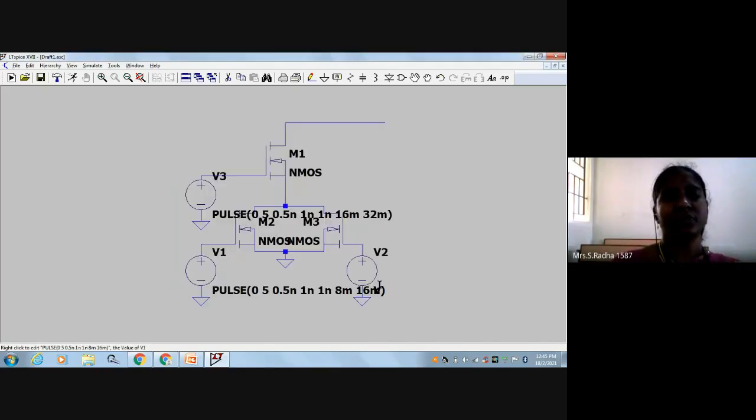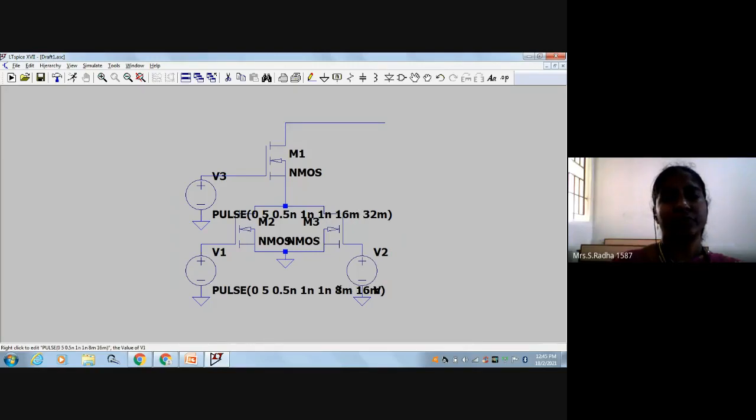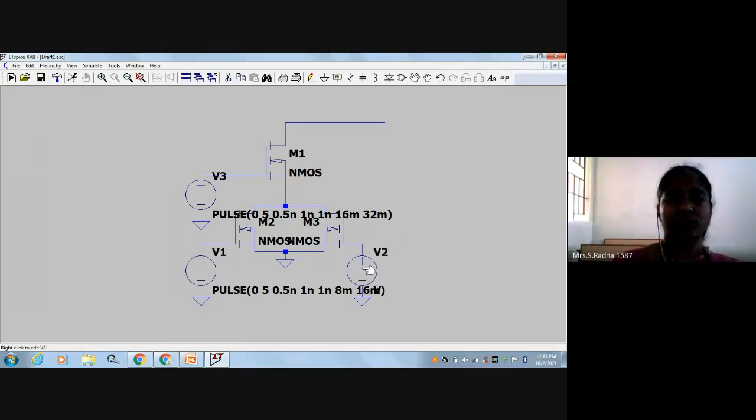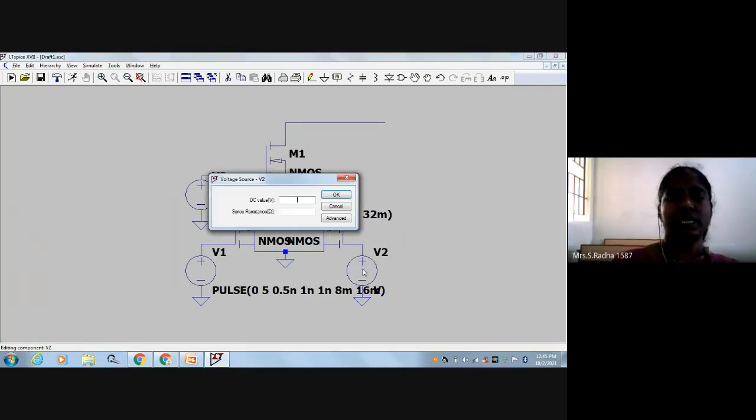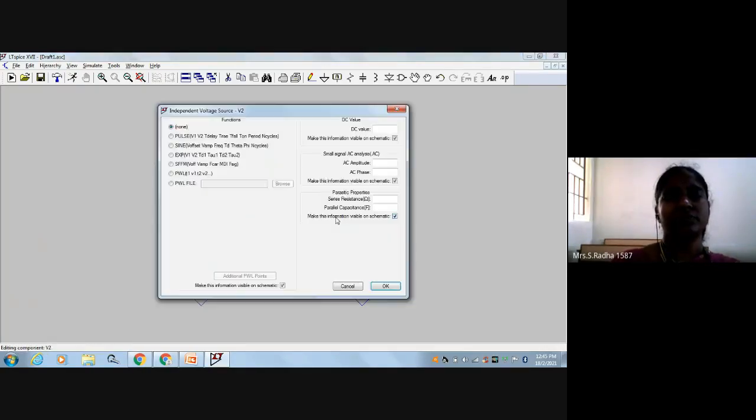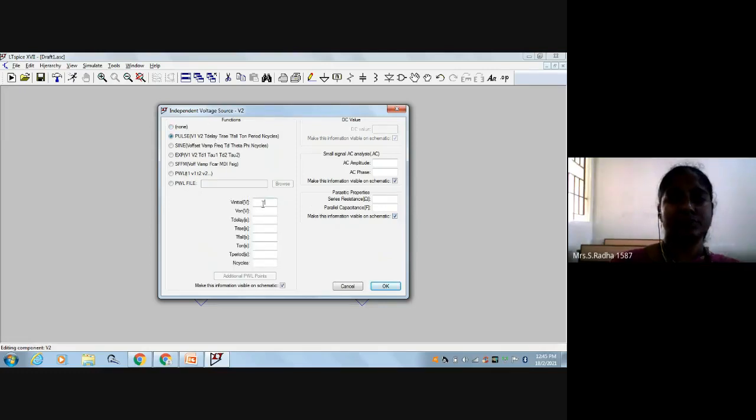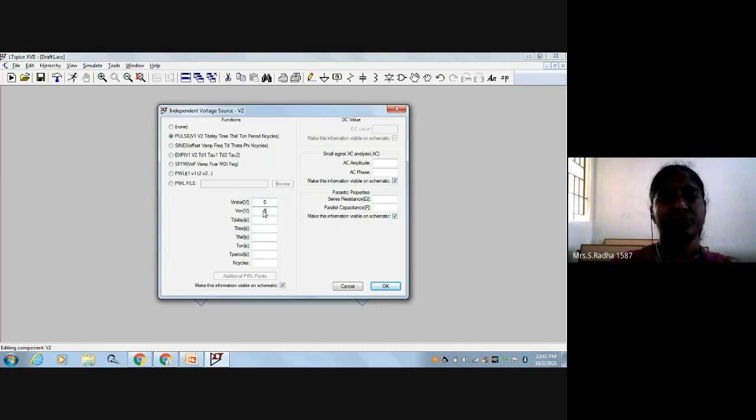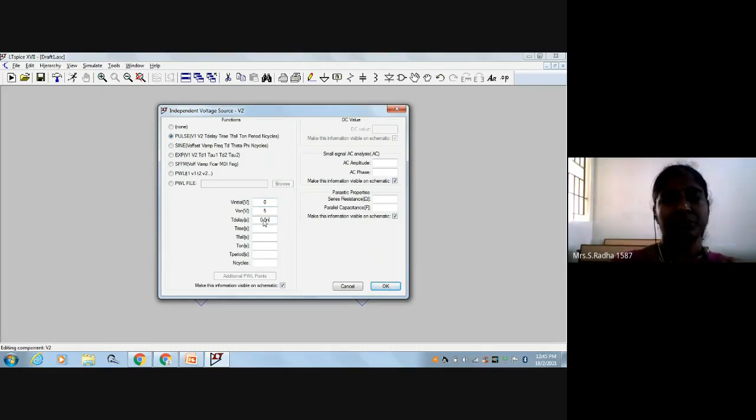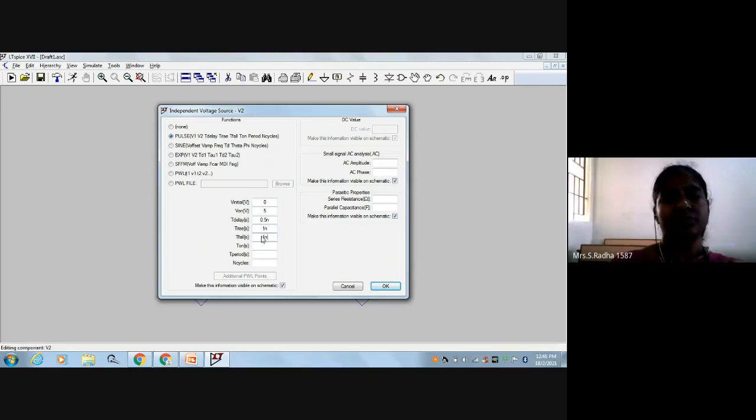For A, I maintained 16 and 32. For B, I'm maintaining 8 and 16. Now for C, right click, advanced, and select pulse: 0 followed by 5. Delay is 0.5 nano, rise time 1 nano, fall time 1 nano, and the on time is half of that.